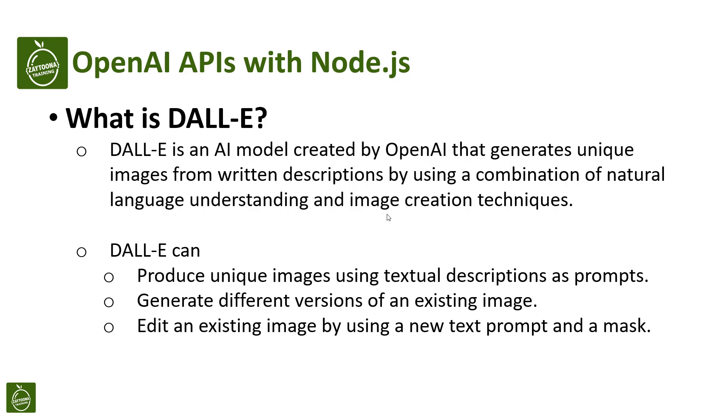Now DALL-E can produce unique images using textual descriptions as prompts. So we'll do that in this lesson, which means that we will be giving DALL-E a certain description, a certain line of text, and expecting it to generate an image for us. Then we will generate different versions of an existing image, so we will give it an image and expect it to generate another version. And the last is edit an existing image by using a new text prompt and a mask. So we will select an image, select a mask which specifies where we need to edit the image, and get a textual description of the new image.